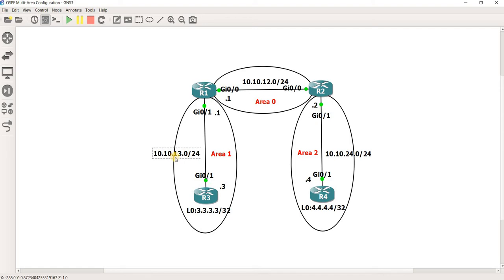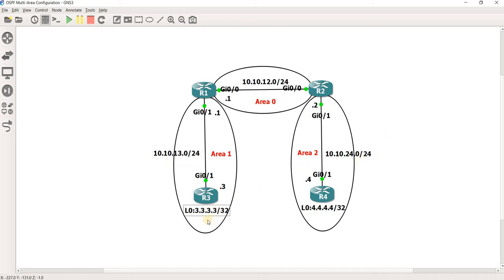Here 10.10.13.0/24, here 10.10.12.0/24, and here is 10.10.24.0/24. And we have a loopback on R3 and a loopback on R4.